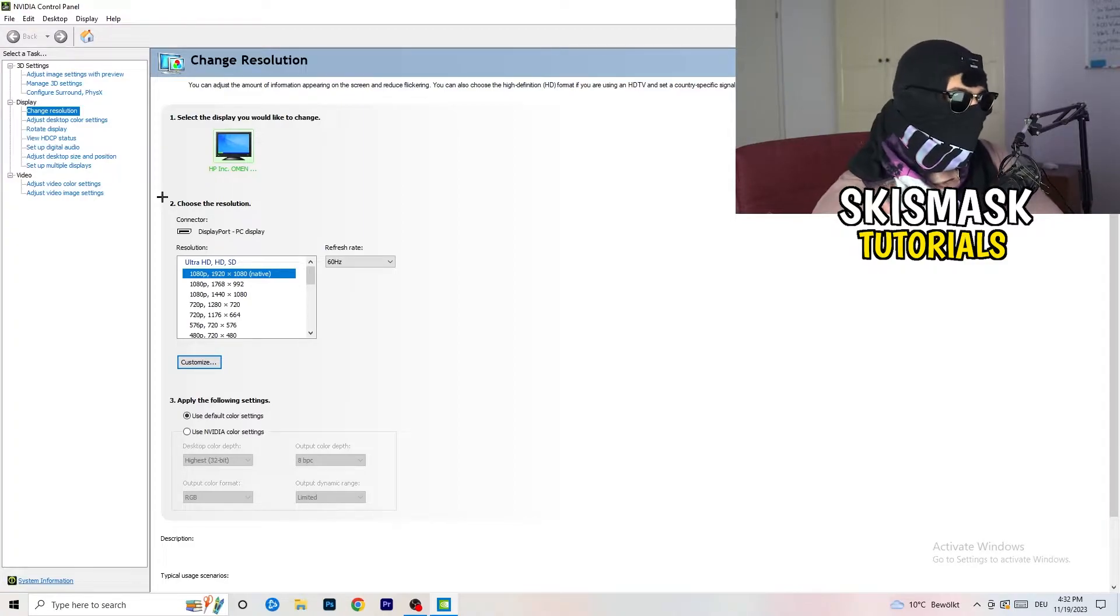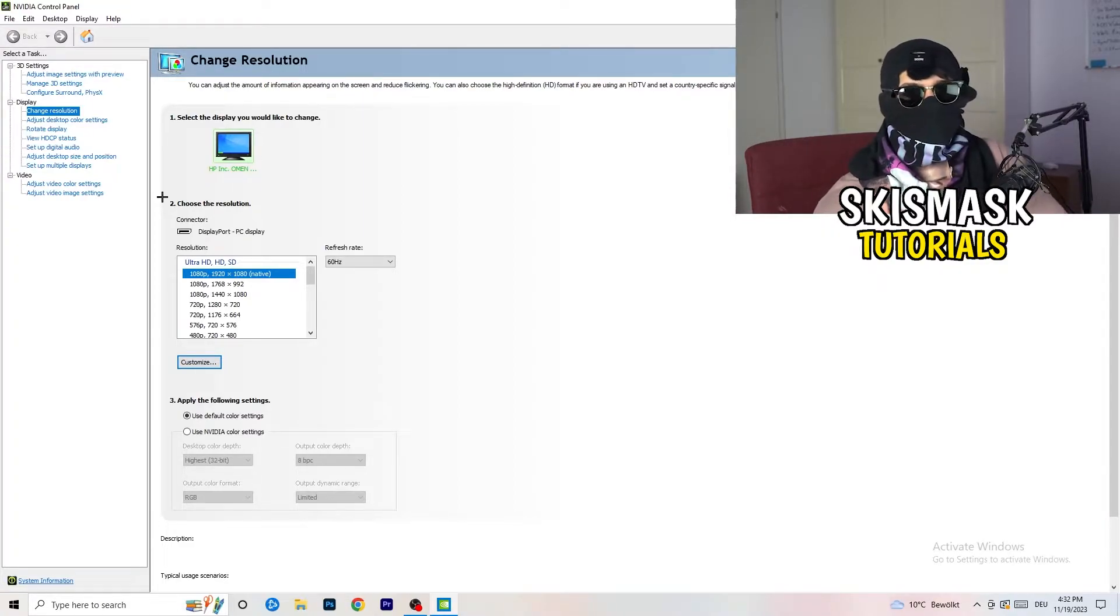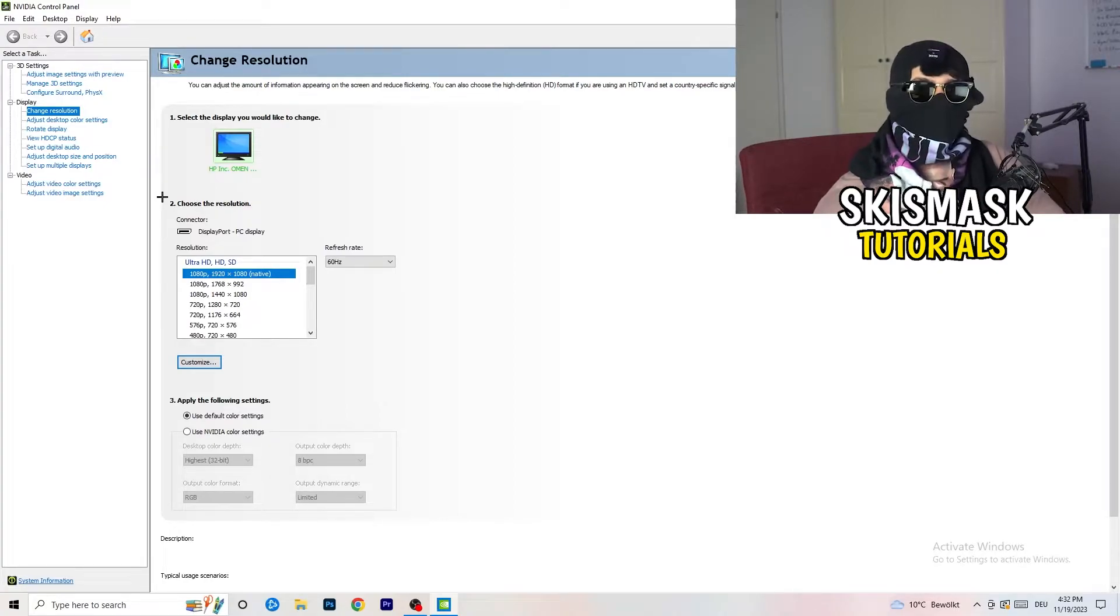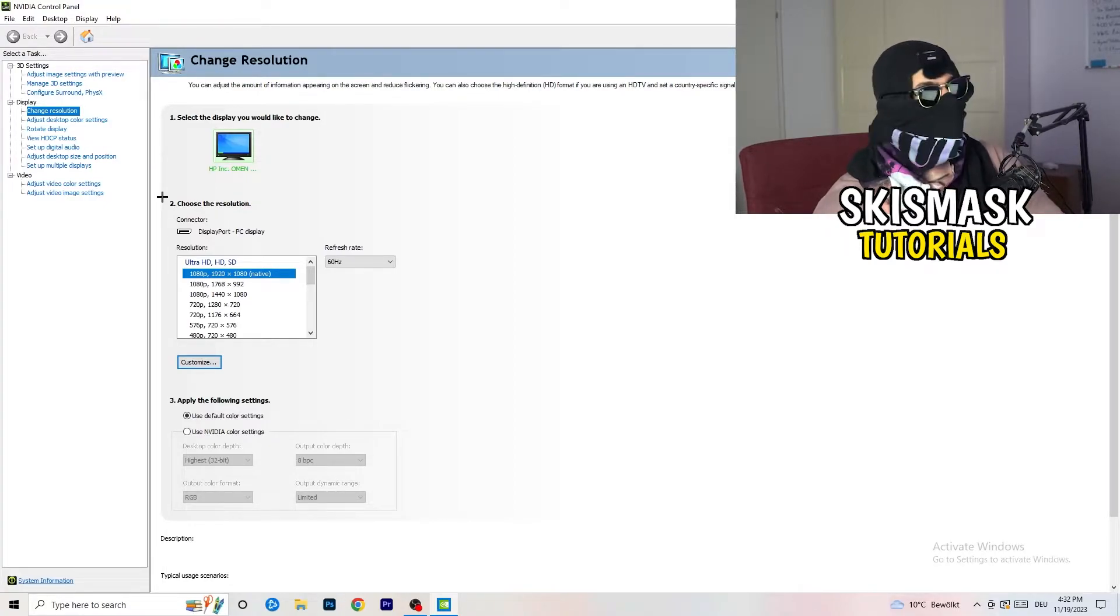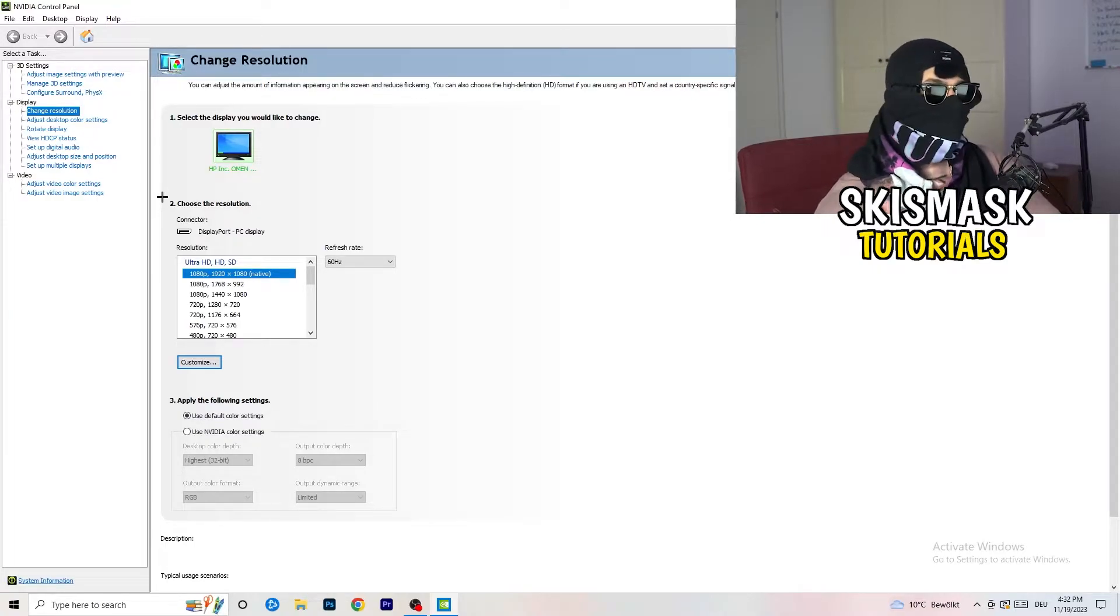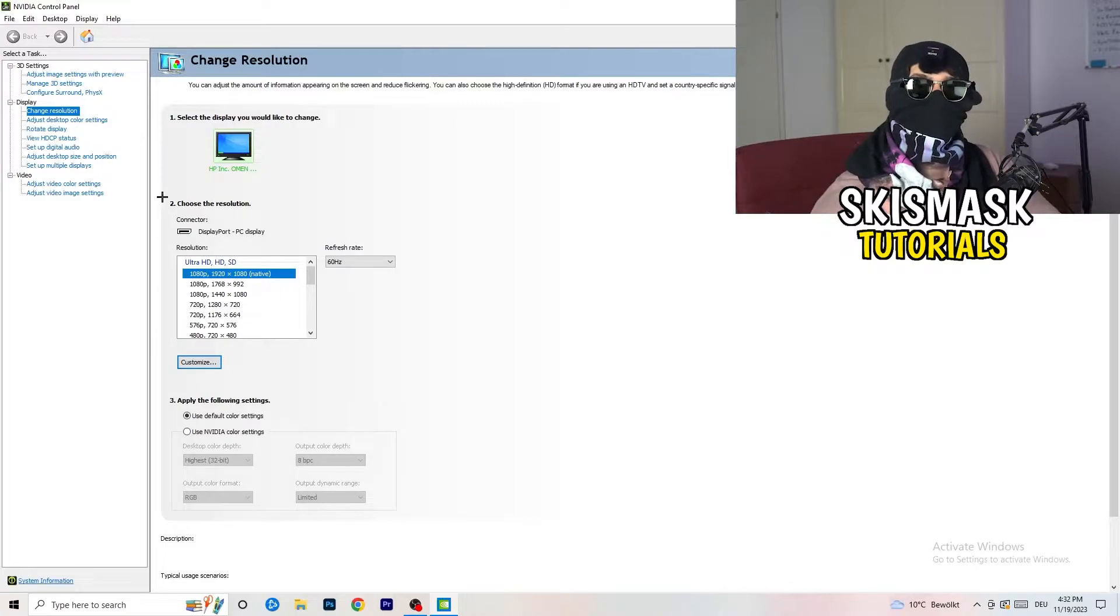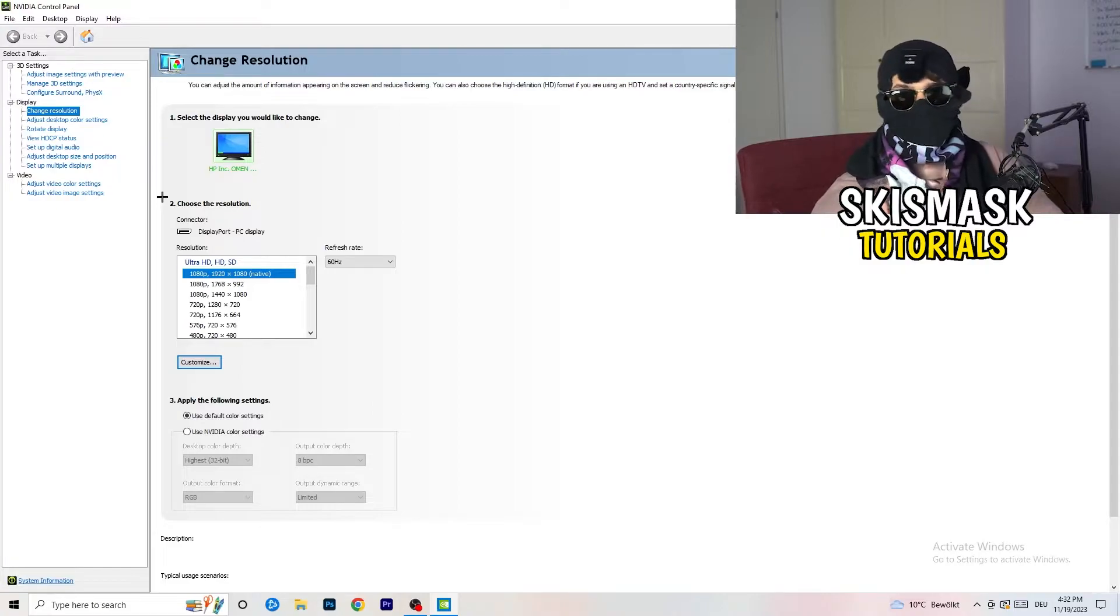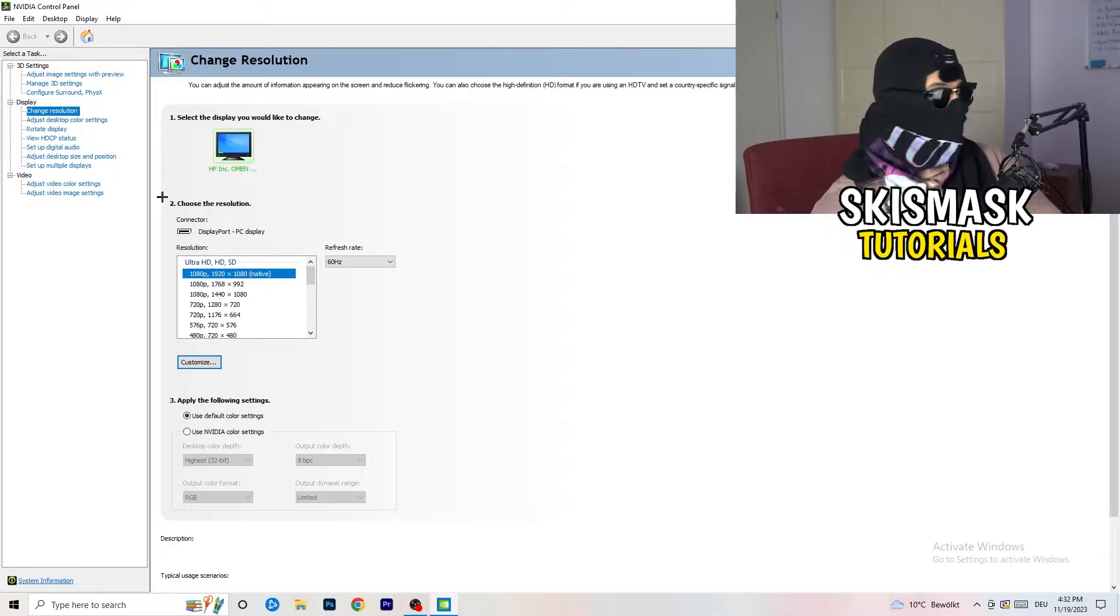But perhaps it could happen that you checked for something else. So if you have in-game like 1440 by 1080, something stretched or something like that, you need to apply this also to your display, because this will cause a lot of black screening.